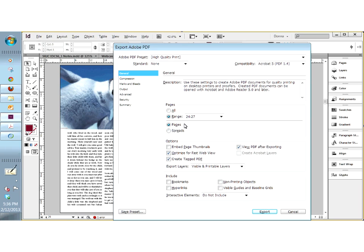Otherwise I leave it at pages, because when I send a PDF out to somebody who needs to review it, sometimes their monitor is not large enough to see the spread in enough detail so they are constantly having to zoom in and back out. So unless you have a special reason why you want to print spreads, I usually just stick with pages.